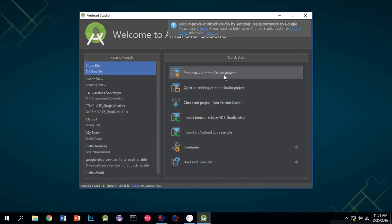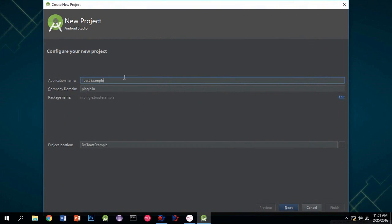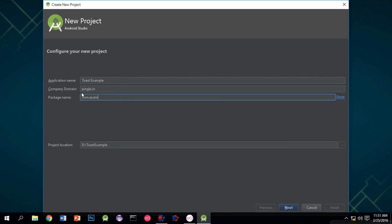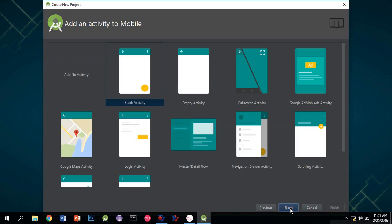Hello guys, let's start by creating a new Android Studio project. Name it Toast Example. Now give a package name - I'm using com.example.myToast. Click on next.